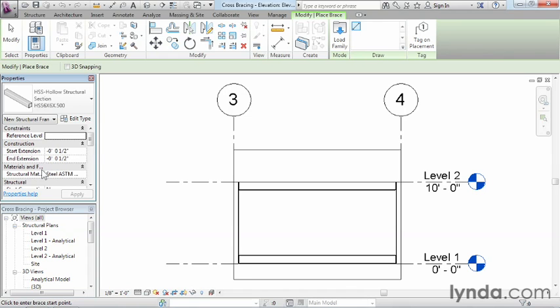In fact, I would say from my own personal experience, this has been one of the most difficult things to learn about Revit Structure: where to click in order to place these cross bracings.